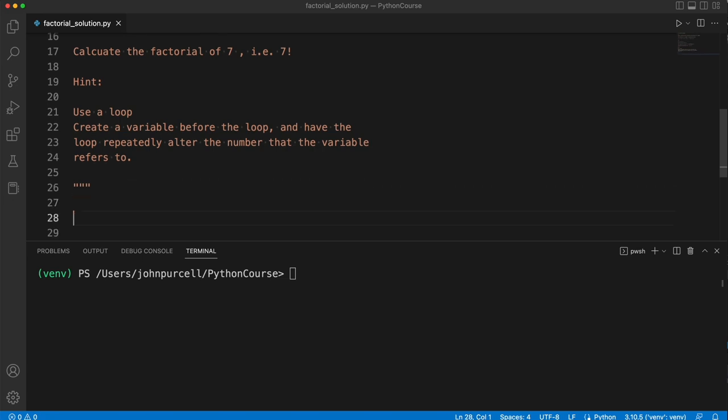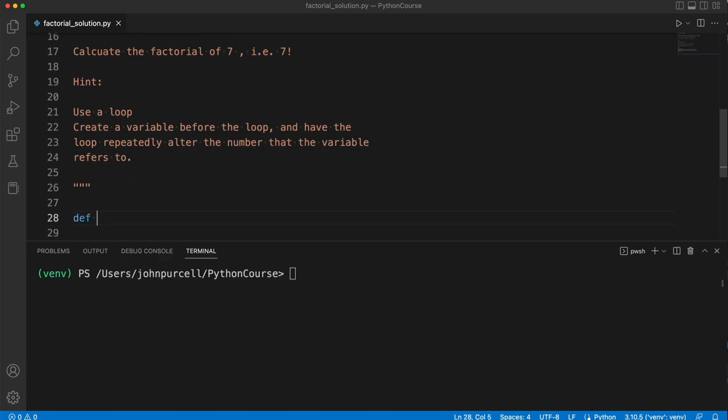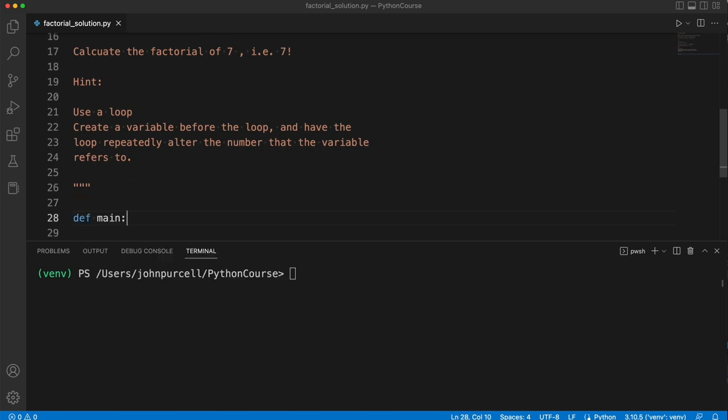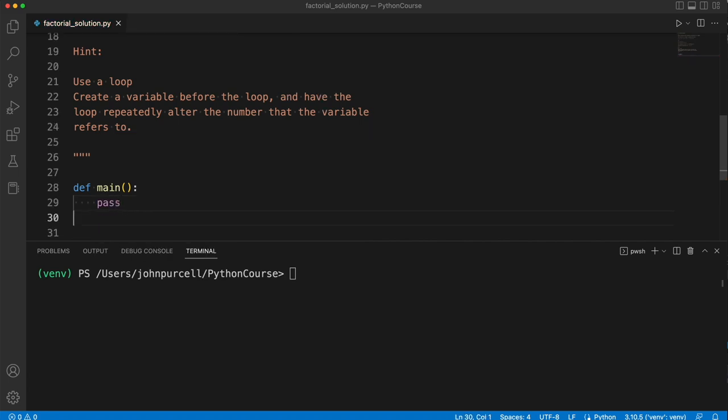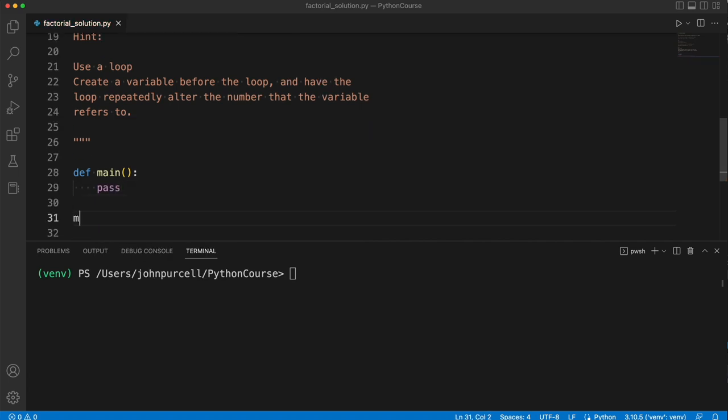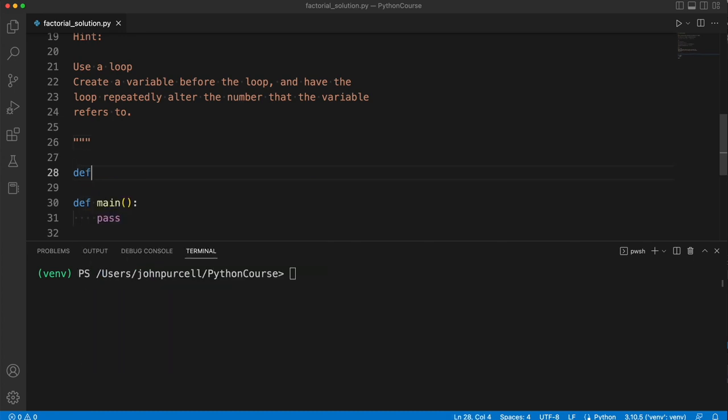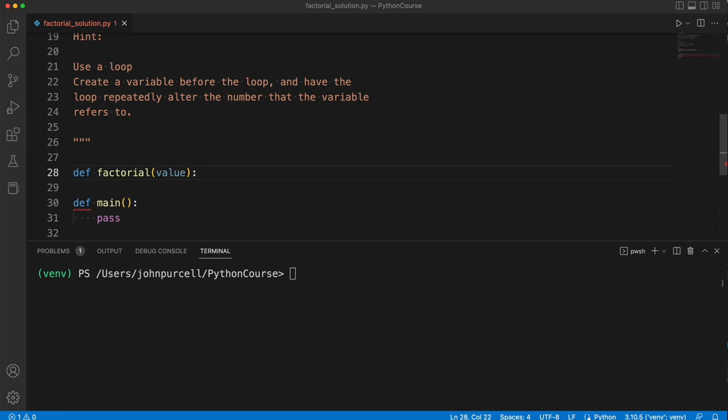Firstly, let's create a main. So we'll have def main, and let's do pass here for the moment, and I need to remember to call main. Then we can define a function, factorial, which is going to accept some value, so I'll just call that value. I'll put pass there.